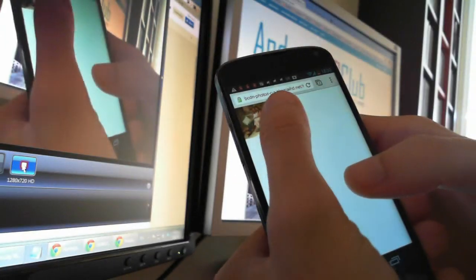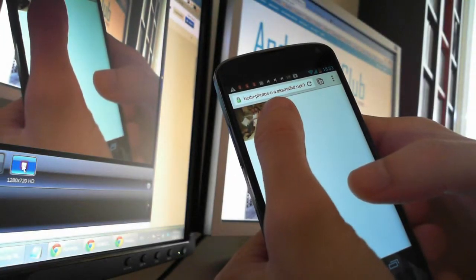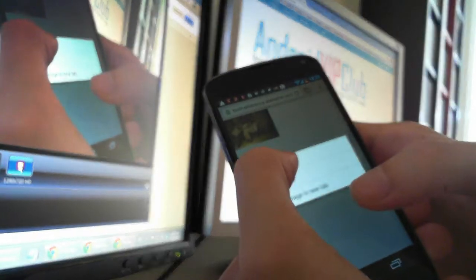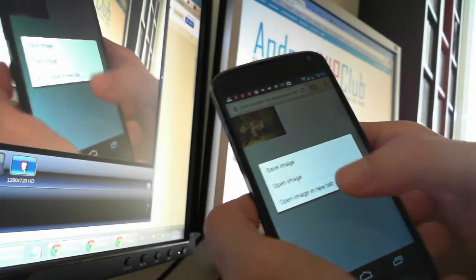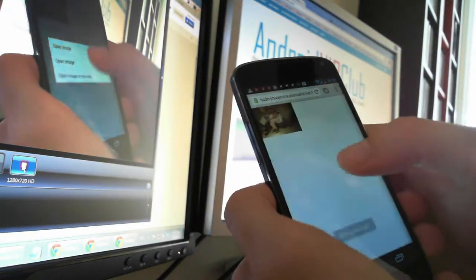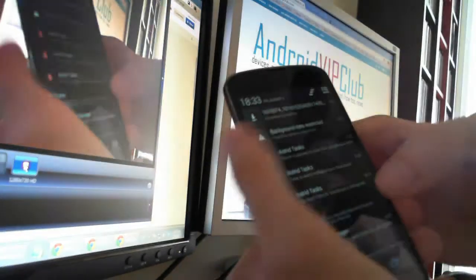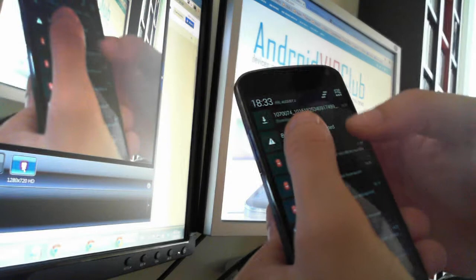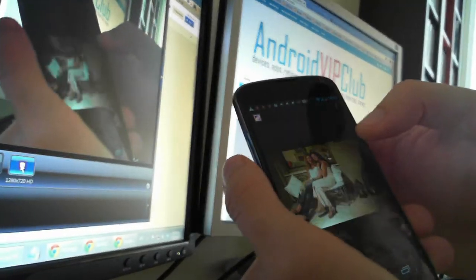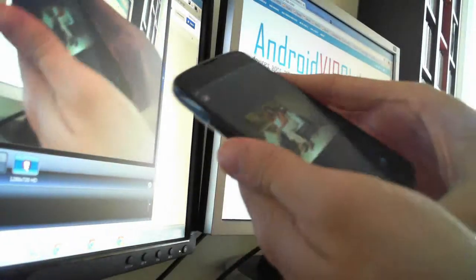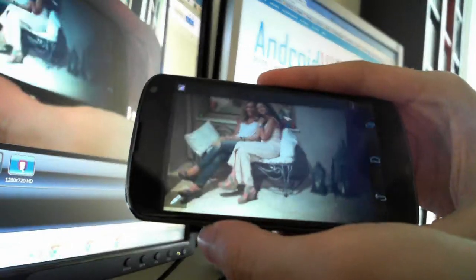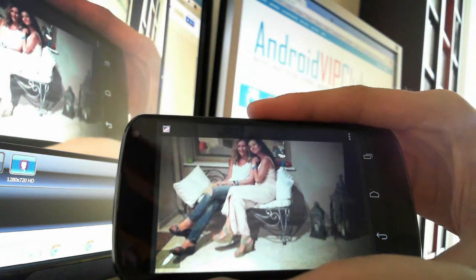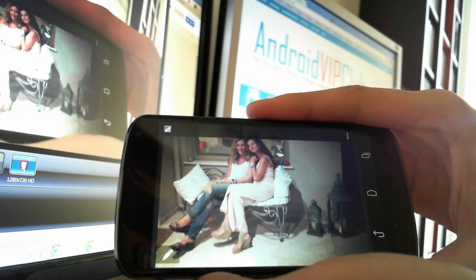So you long press and then save image. Now the image starts downloading and it is downloaded to your phone. It's pretty big and you can see the photo is stored on your phone.